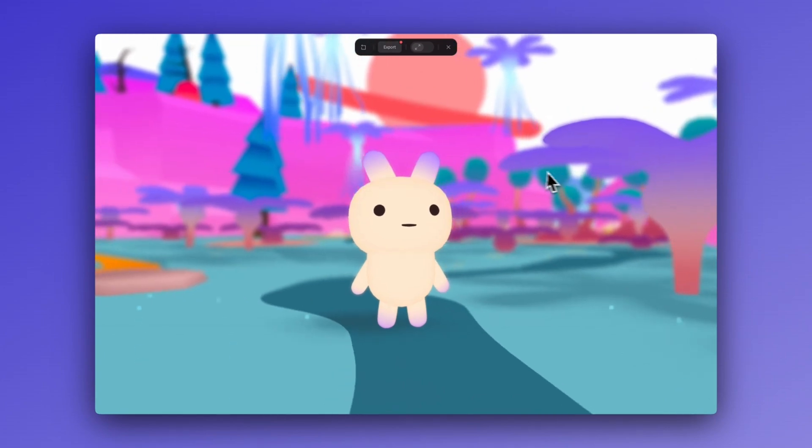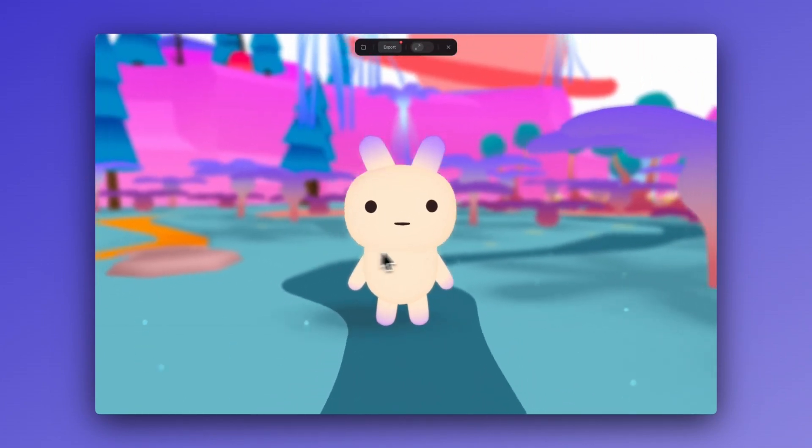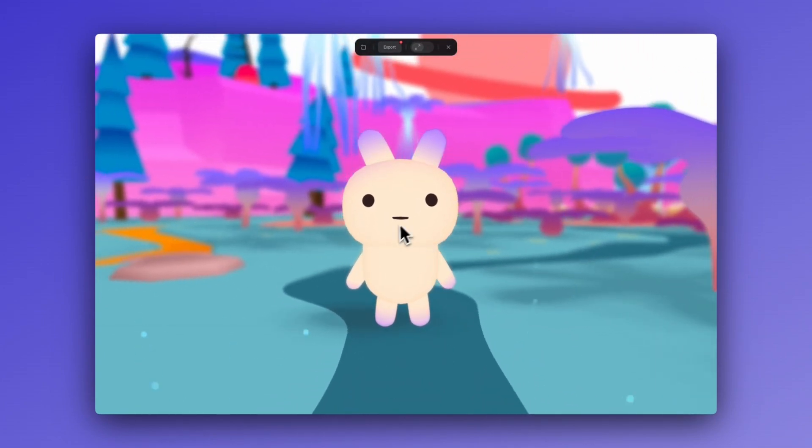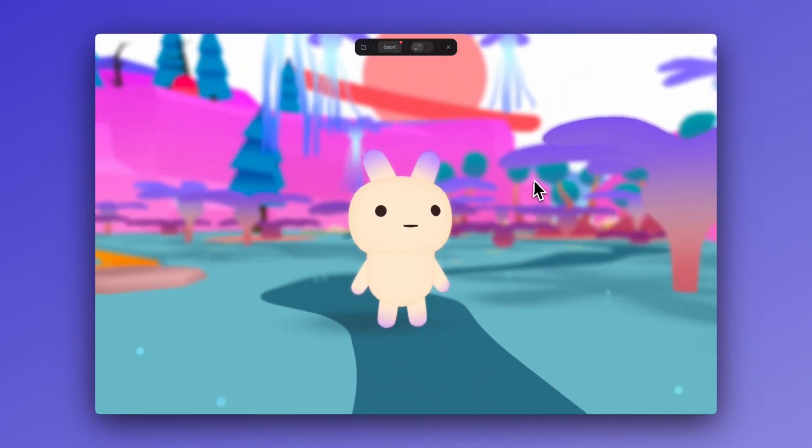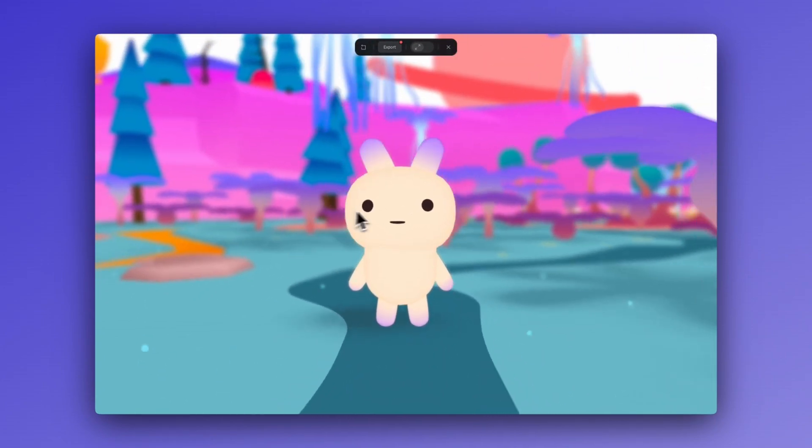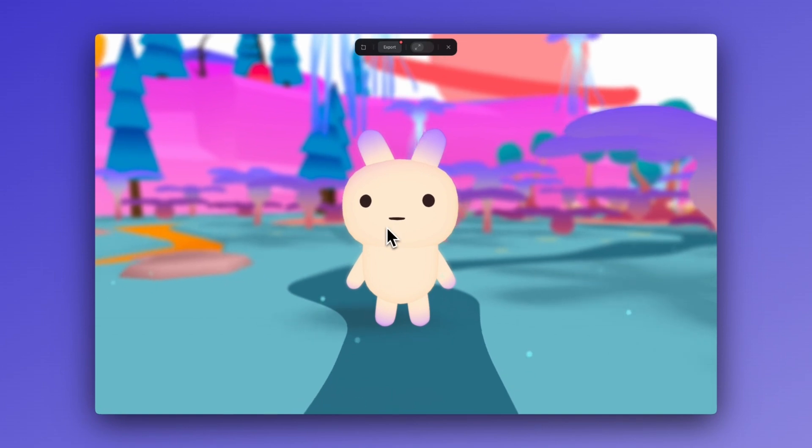In today's tutorial, we are going to show you how you can add this to an avatar in Spline. So without further ado, let's get started.